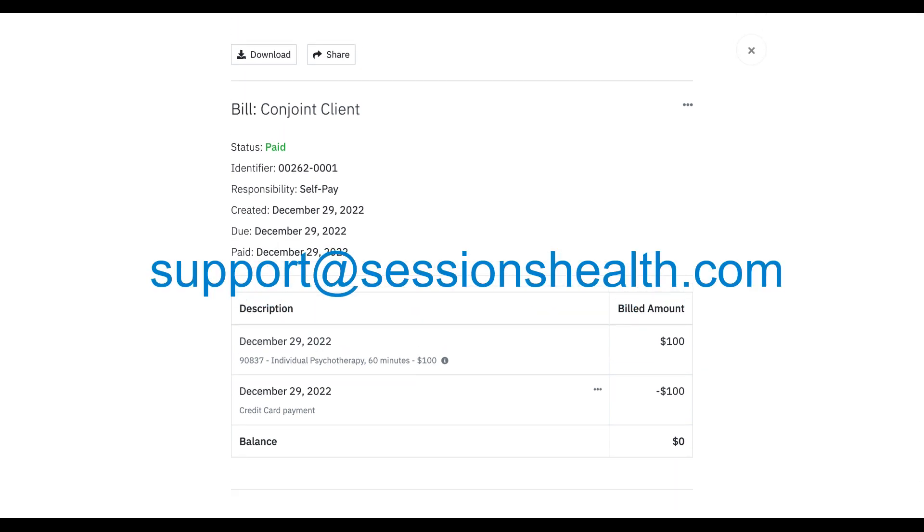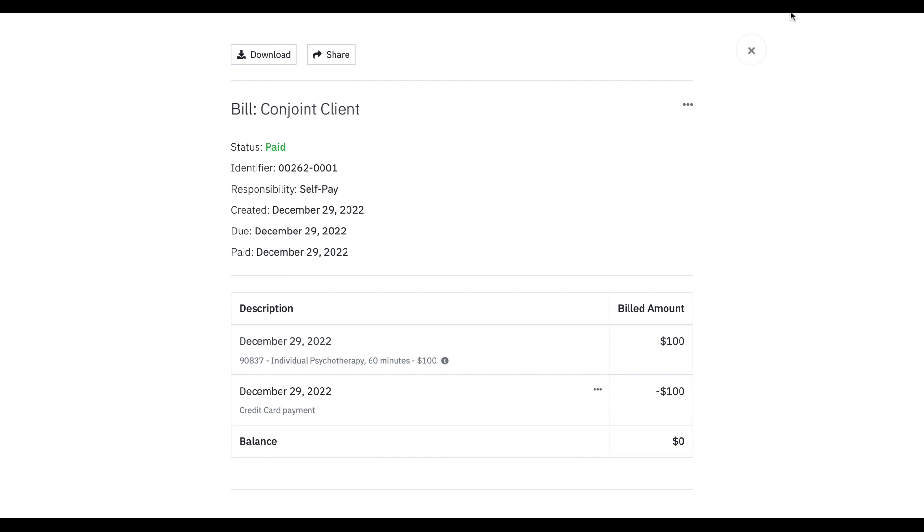This concludes the tutorial for working with conjoint clients. If you have any questions, you can always reach out to us at support at sessionshealth.com. Thank you.